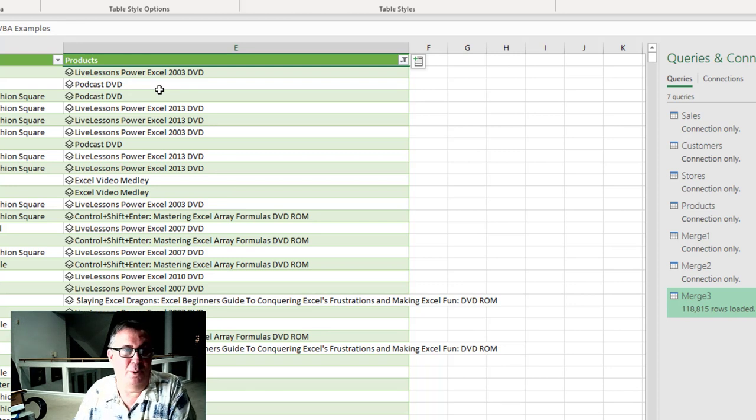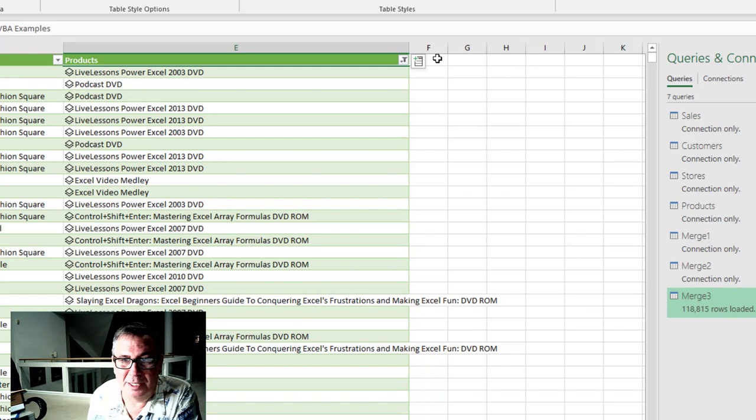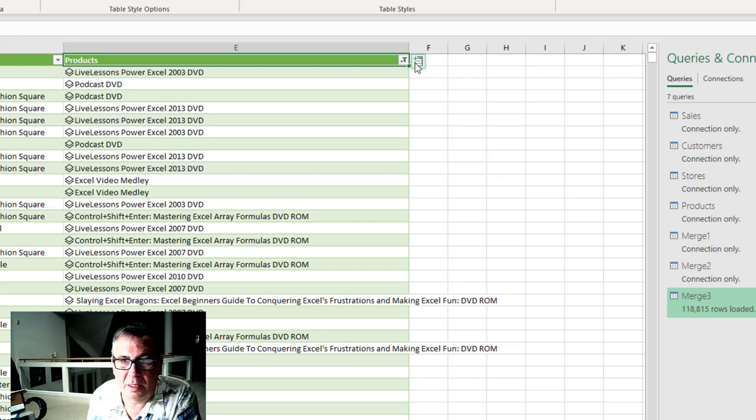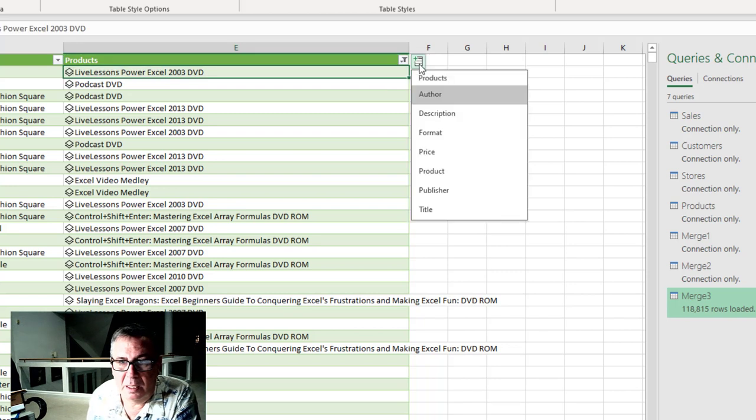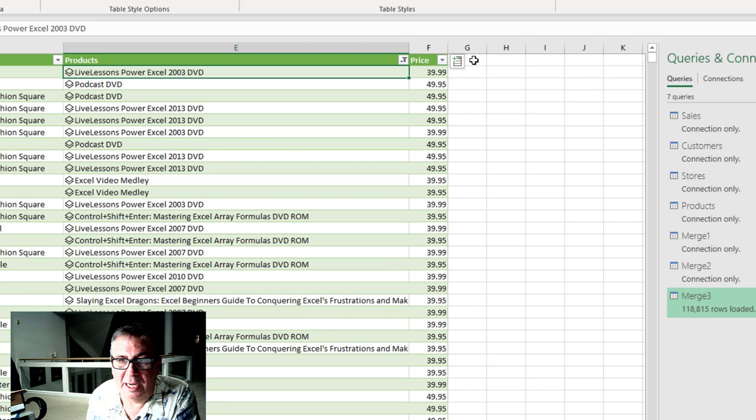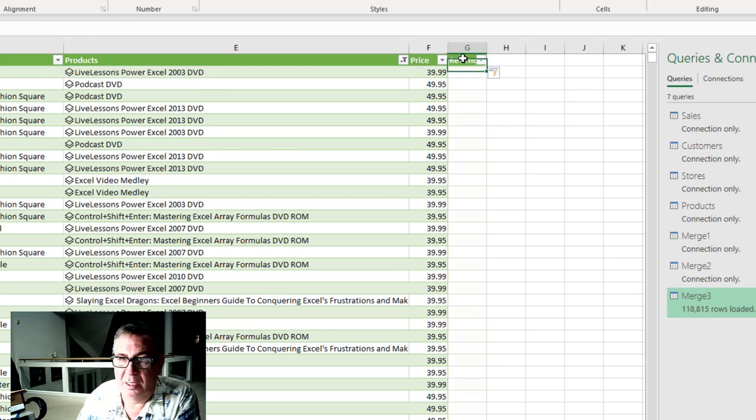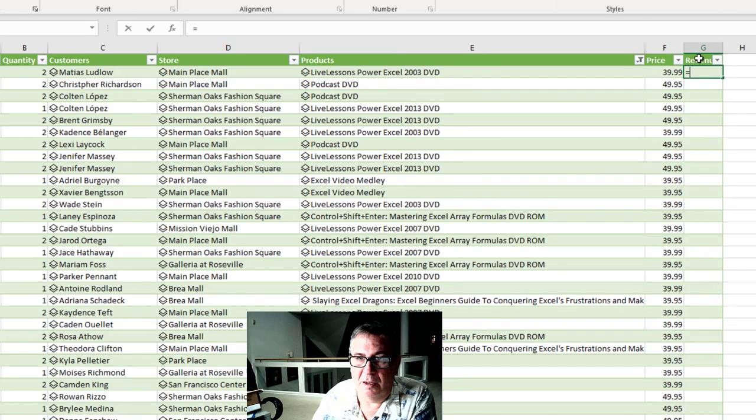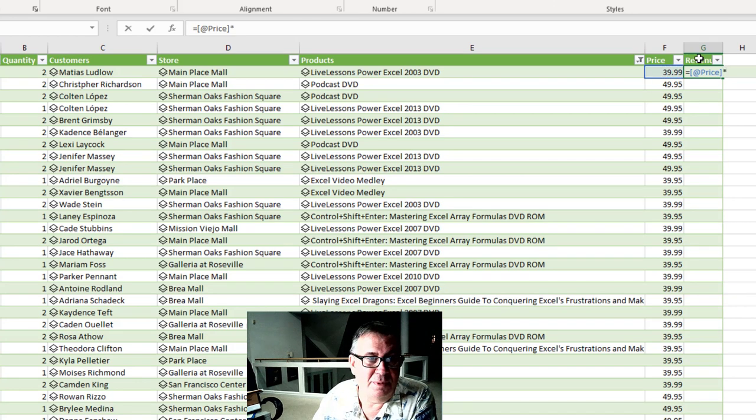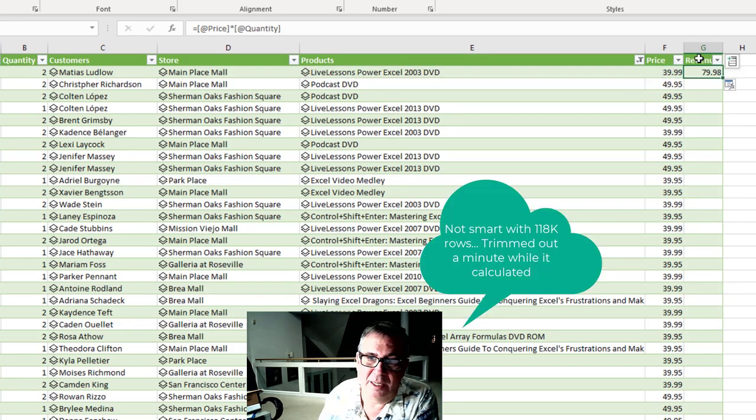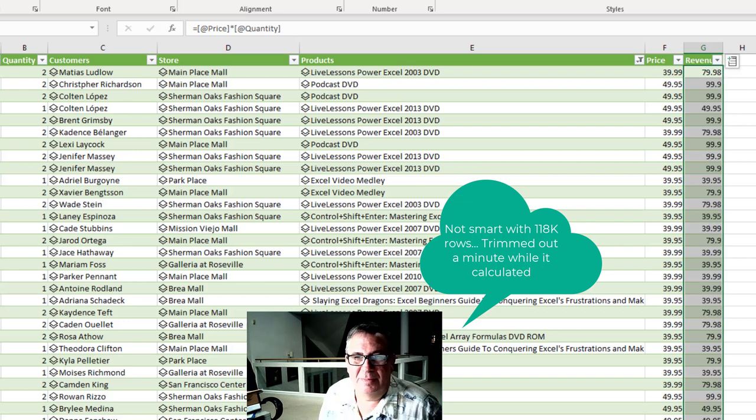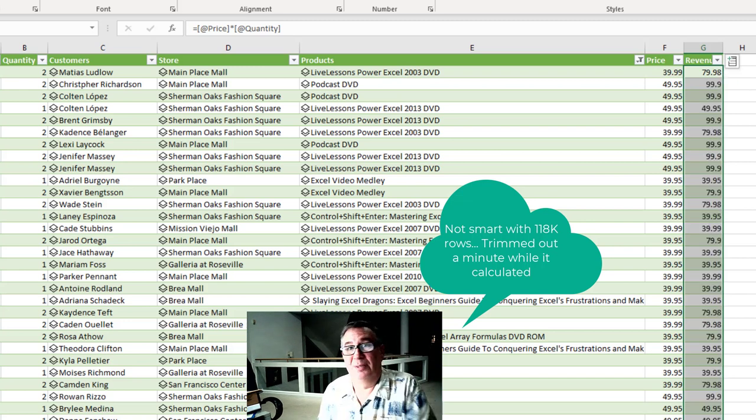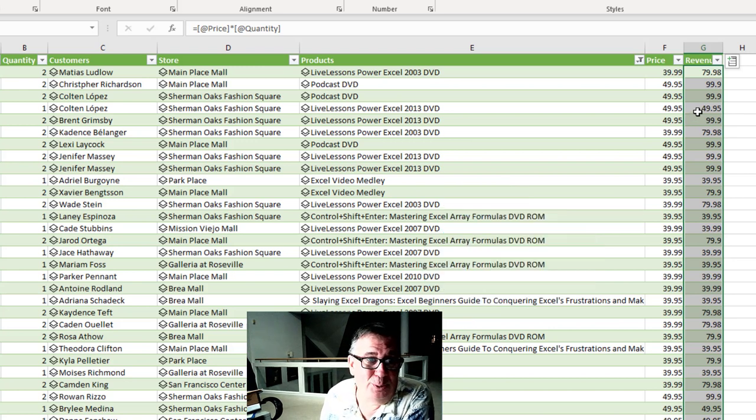If I would want to calculate revenue then I need the product list price. So we'll add a field here of price. And then I can calculate revenue of equal price times quantity. Double click and copy that down.